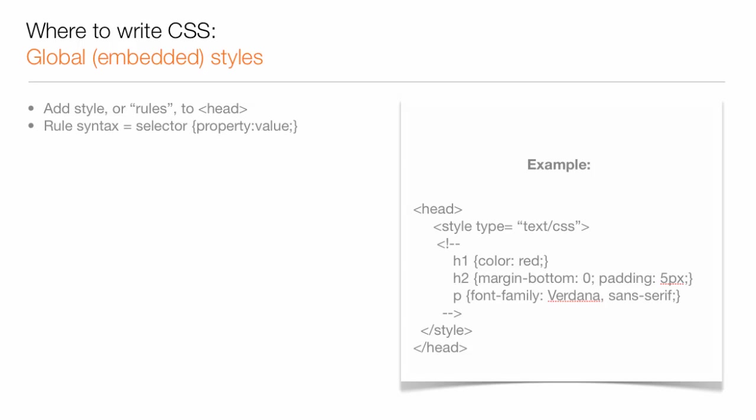Again, it is not called from an external source, it's located right there on that specific page. When you add global styles, the syntax is the same as when you add external styles.